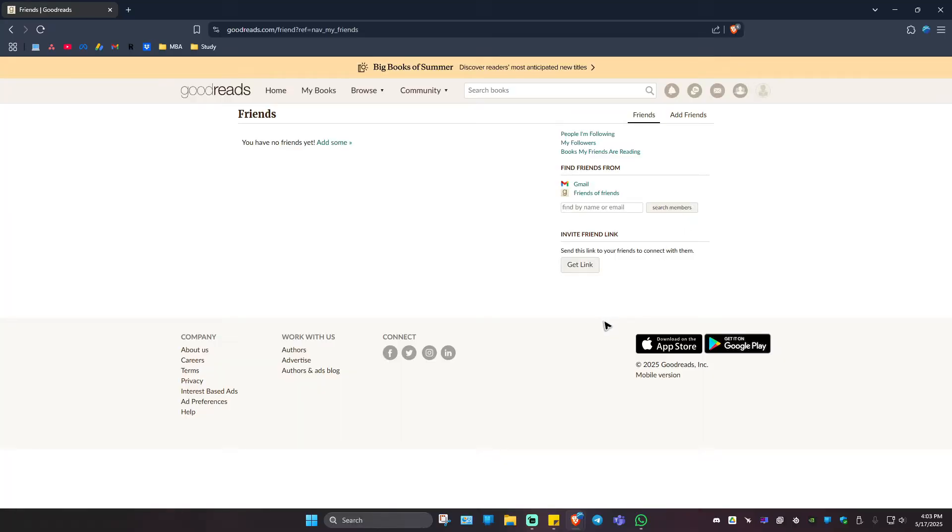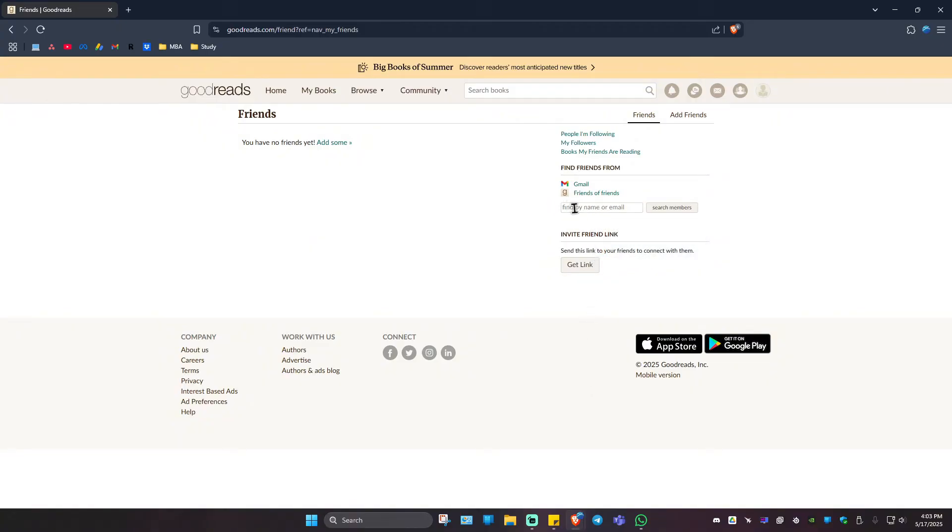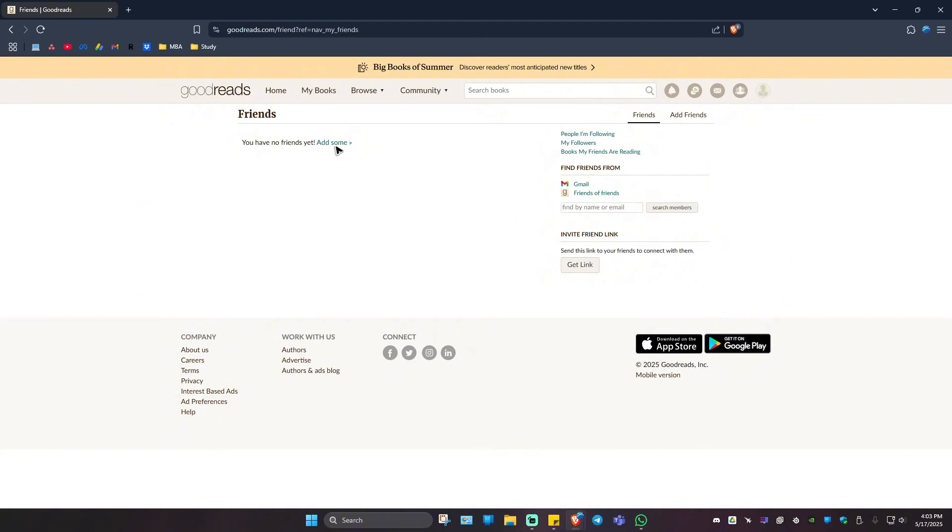Once it loads you have two options. You can click on 'Find by name or email' and click on 'Search Members', or click on 'Add Some' under friends.